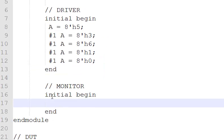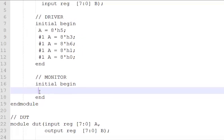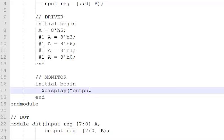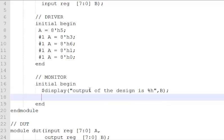The job of the monitor is to convert the pin level activity on the interface into valid transactions. For this example, our monitor is just gonna display the contents of the output. Let's say output of the design is %h. Let's display the contents of B. Since the output is updated